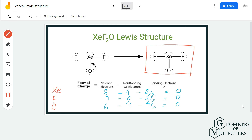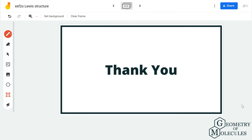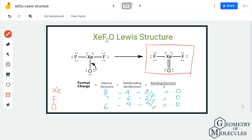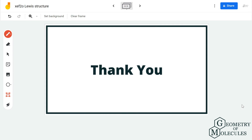Always remember to check the formal charges of molecules in which atoms can have expanded octets, to ensure the Lewis structure you arrive at is the most relevant one. I hope this video helps you understand the Lewis structure of XeOF₄. For more videos on Lewis structures, molecular geometry, and polarity of molecules, make sure to subscribe to our channel — thank you for watching.